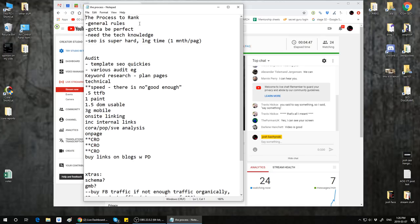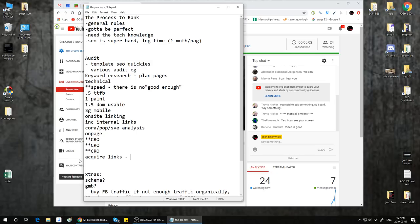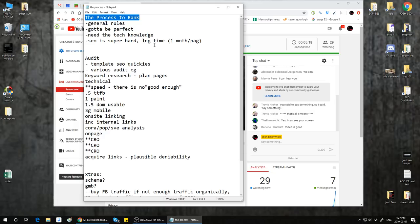I want to go over this and show you what we do, how we do it. The general process to rank is one that you can keep going through every time. There are some general rules I have to mention first, and I'm going to give you a little bit of tough love here.